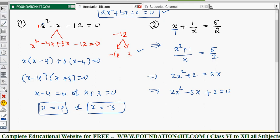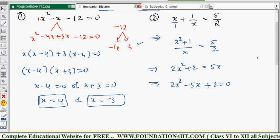If you substitute x = 4 into the equation you get zero, and substituting x = -3 also gives zero. Now let's move to Example 2, which we already converted to standard form: 2x² - 5x + 2 = 0.